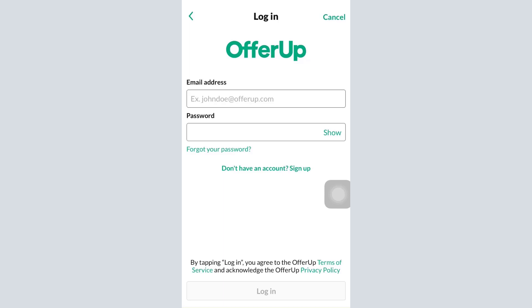After a few seconds, you'll be logged into your account, which means your account recovery has been successful. This is basically how you can recover your OfferUp account. If this helped you gain back your account, don't forget to let us know in the comment section below.